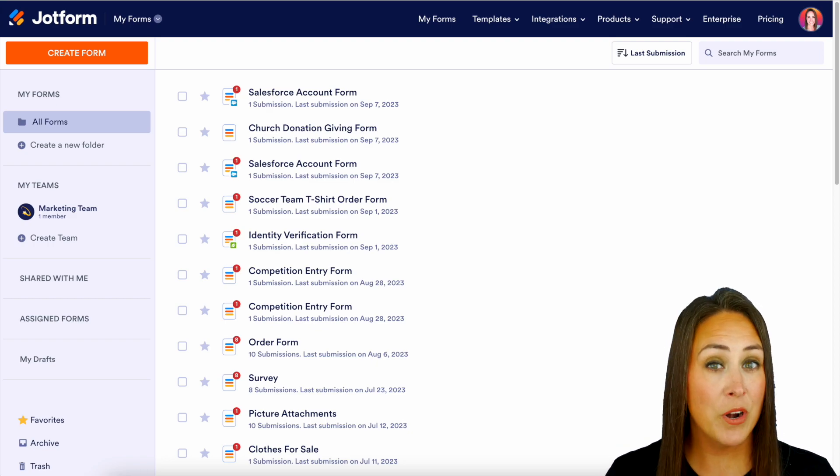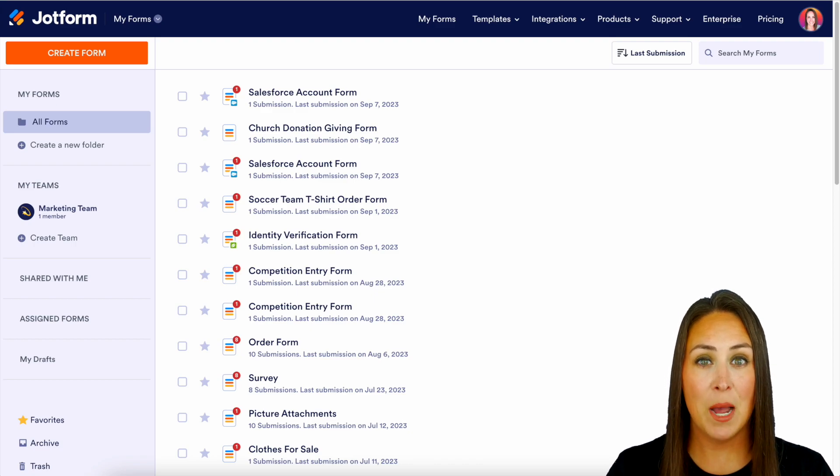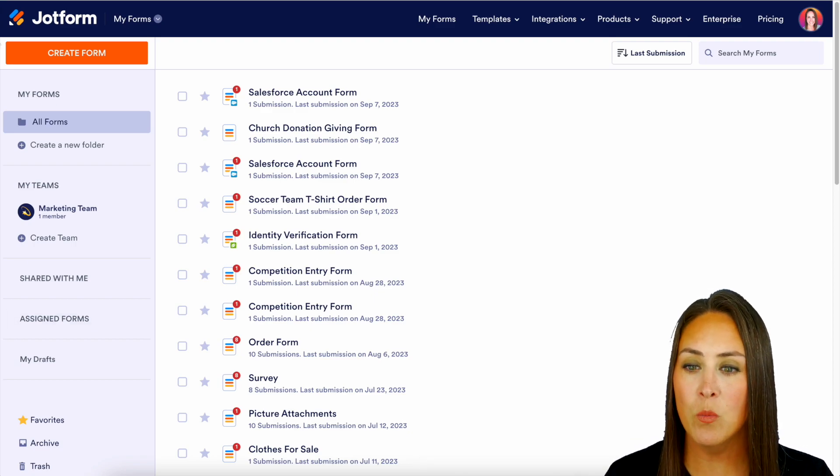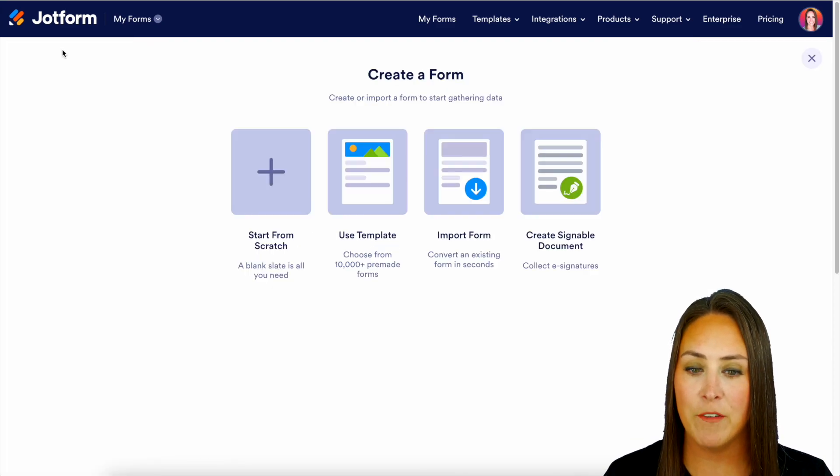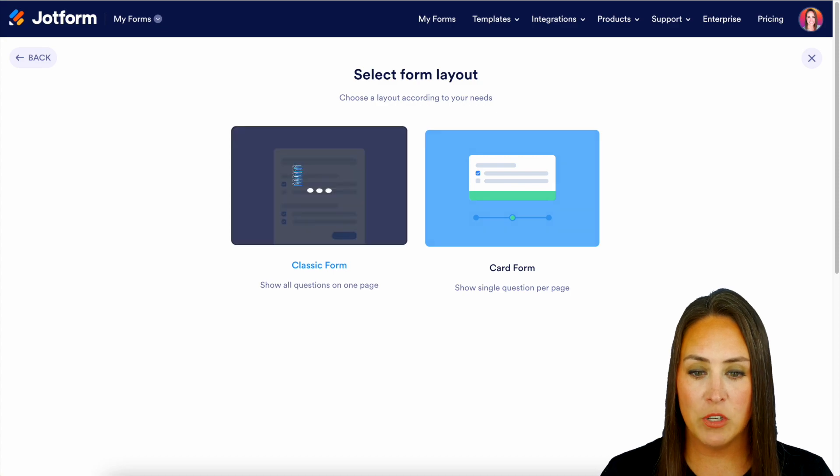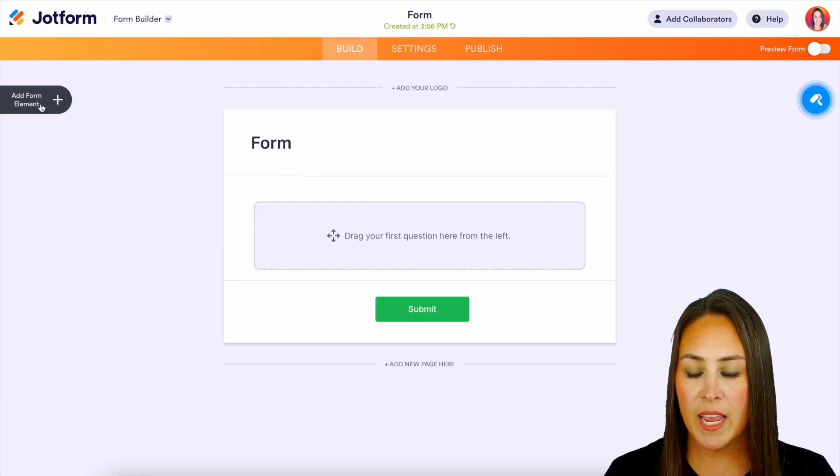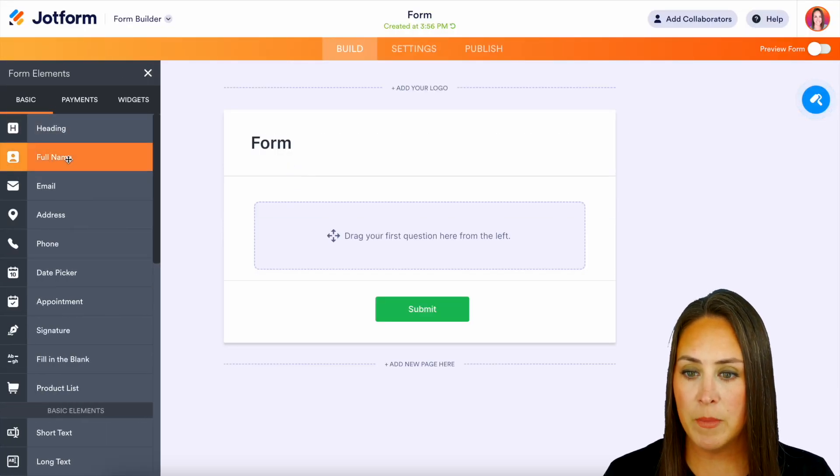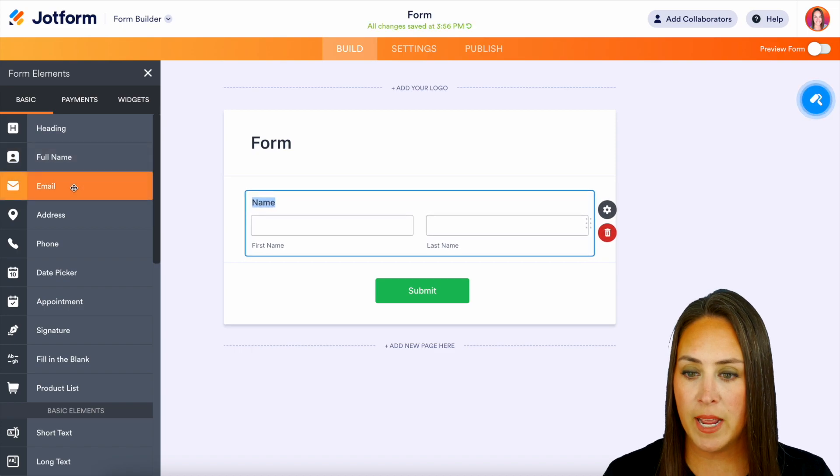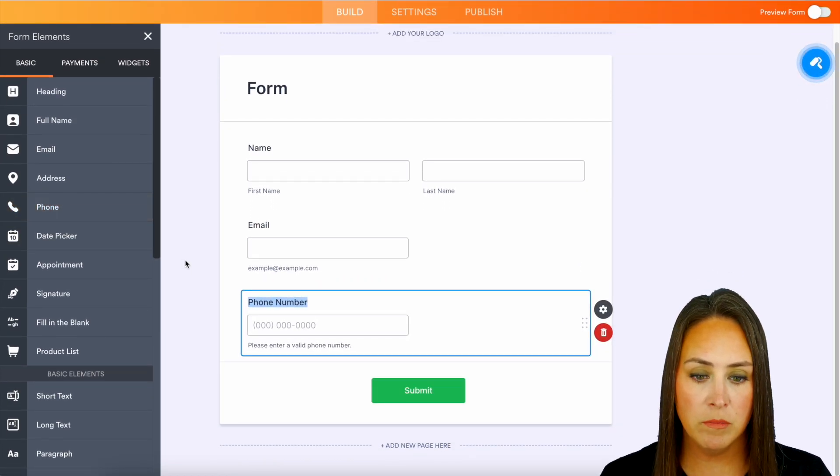Now for this example, we're going to create a brand new form. Top left-hand corner, we'll create a form. I'm going to start from scratch on the classic form. And I'm just going to drag in a few elements. Let's do full name, email, and phone number. Perfect.